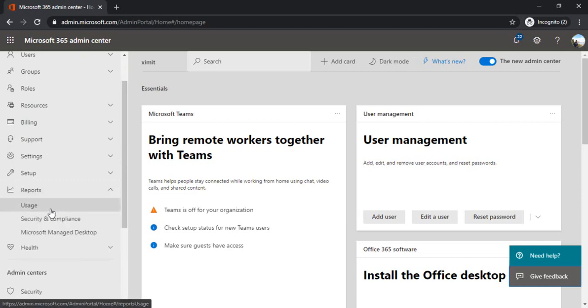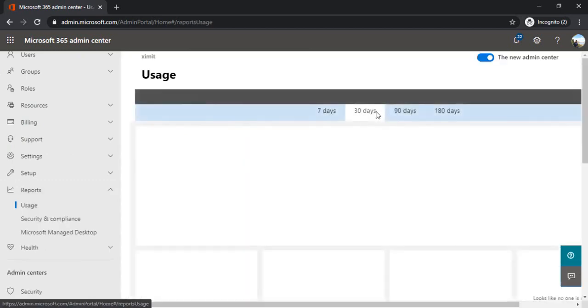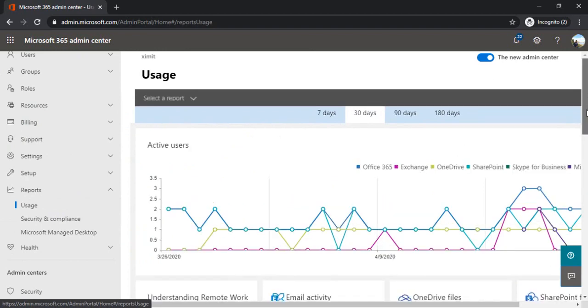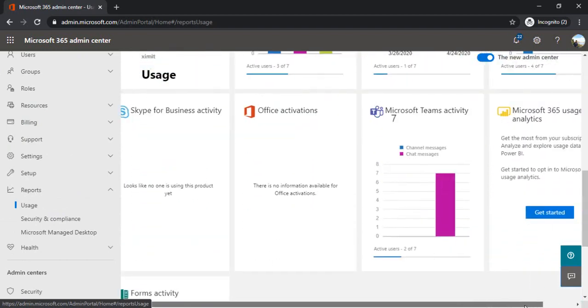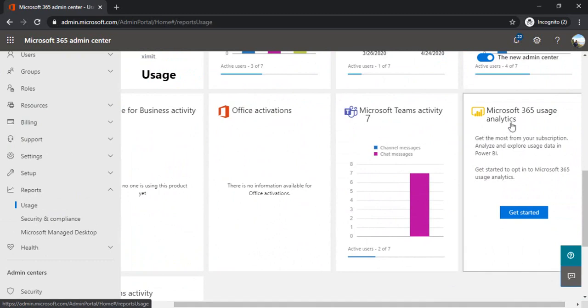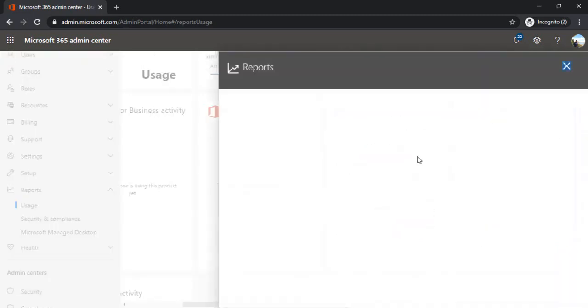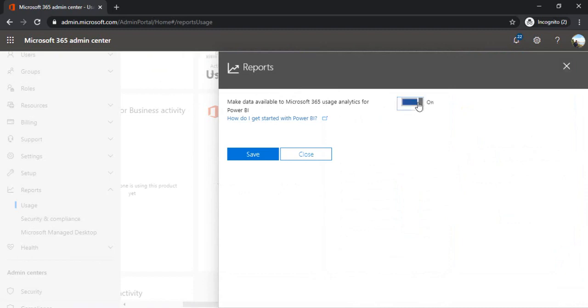Under reports, there is one section called Usage. Under Usage, you can scroll down to M365 usage analytics. When you click on it, it will give you an option to enable the analytics. It's saying make data available to M365 usage analytics for Power BI. I'm just enabling this setting and saving. At the admin level we are done.